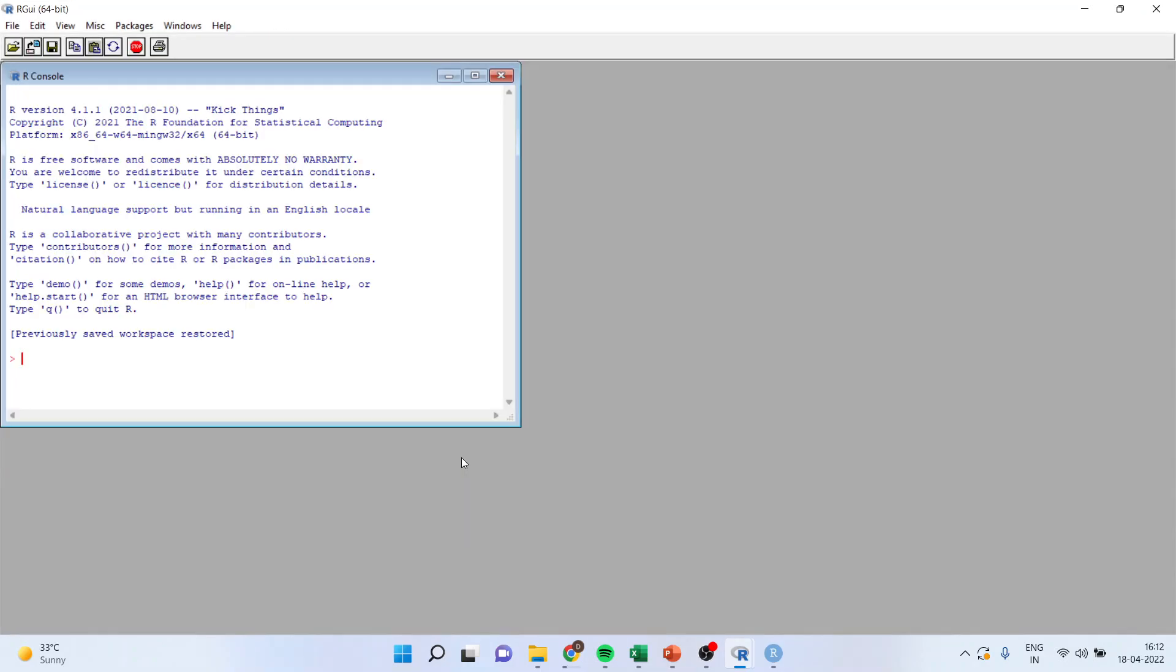Now, this is a base package, that is R console. We are not going to work here, but we require this program, then only the RStudio will work.